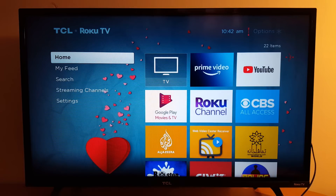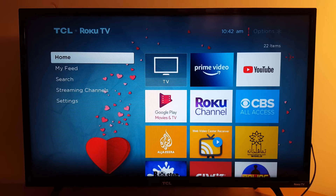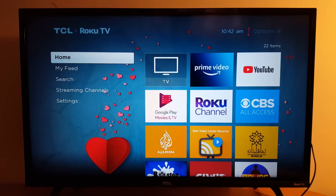That's it — that's how screen savers work on your Roku device. You can choose whatever picture you want. Please subscribe and leave your comments if you have any questions. Have a good day!